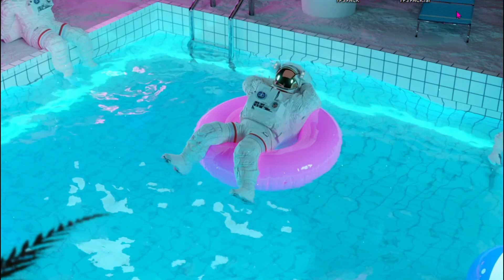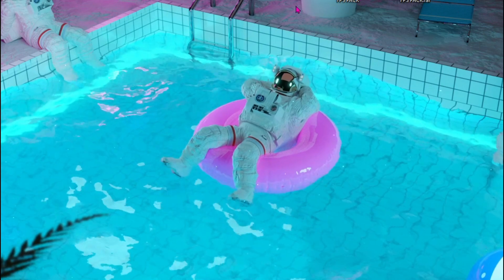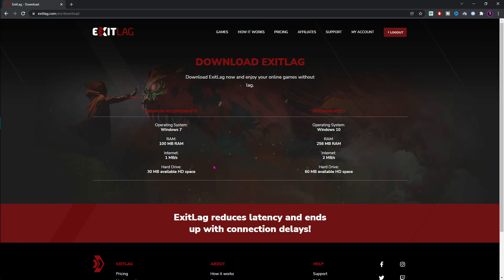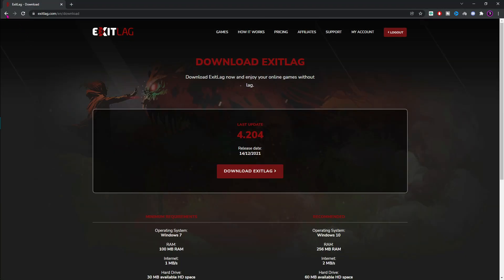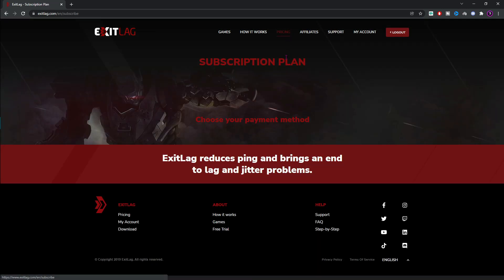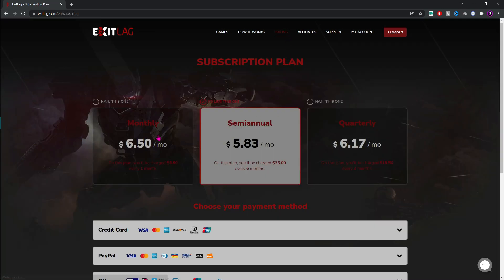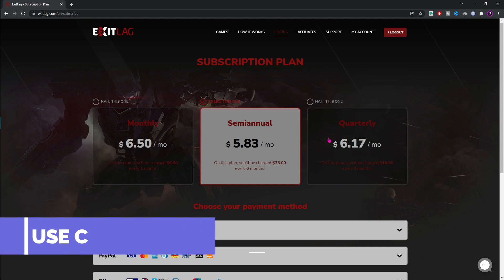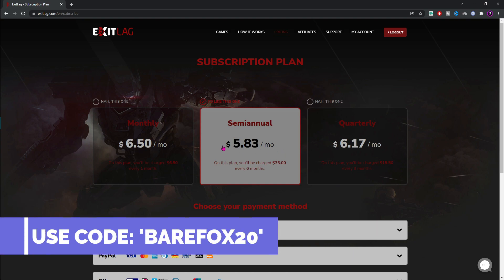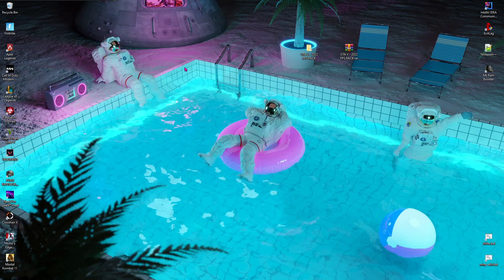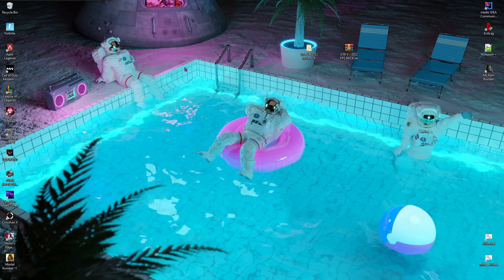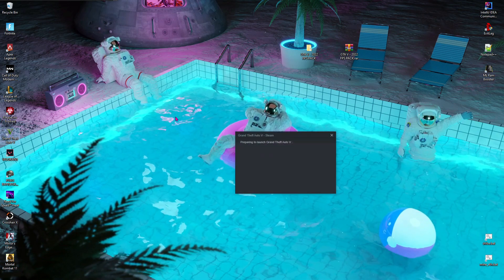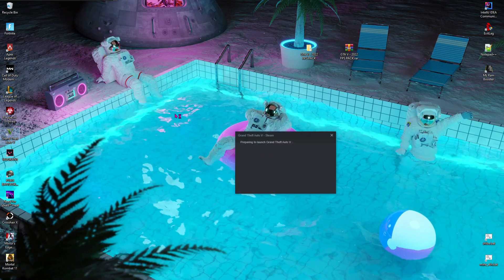Then minimize ExitLag. ExitLag is free to use for three days, but after that you guys have to buy the subscription for ExitLag. As you guys can see, you guys can get monthly, semi-annual, or quarter subscription as per your choice. But if you think that these prices are high, don't worry because I got you covered. If you guys use BEARFOX20 for your first purchase, you guys will get flat 20% off on any of these plans, so make sure to choose it wisely. Now let's run GTA 5 and then perform the in-game settings.